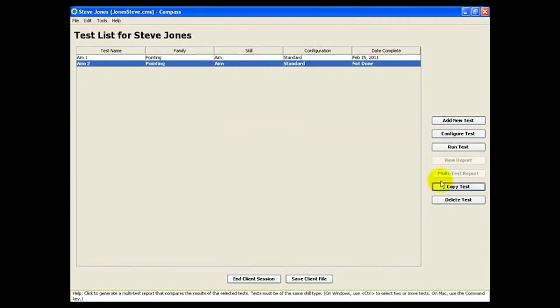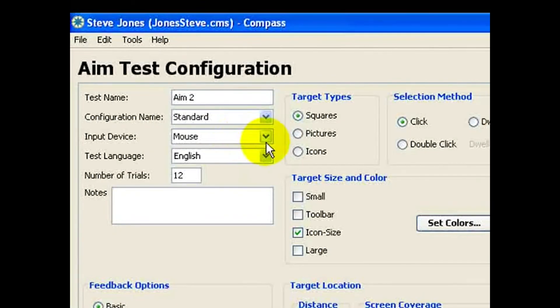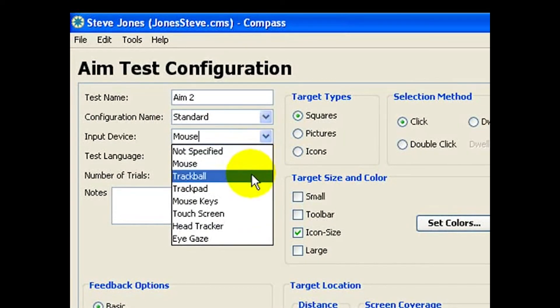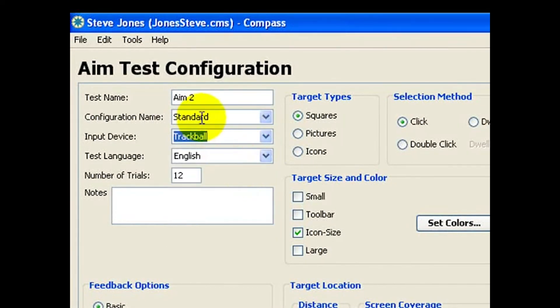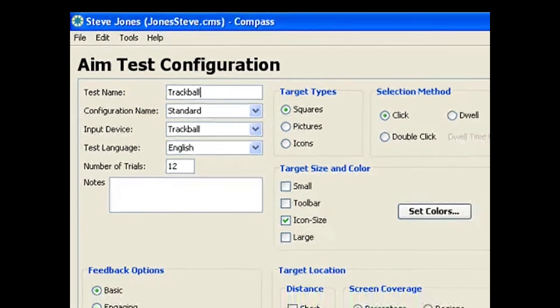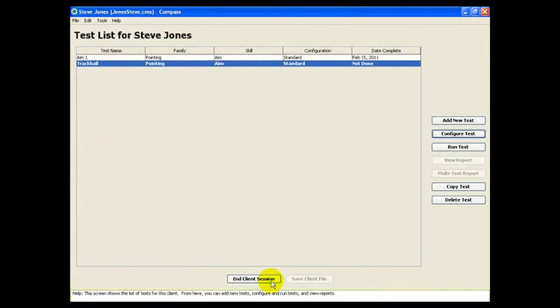Let's configure the new AIM test to show the use of the trackball. When Steve's ready, run the new test.